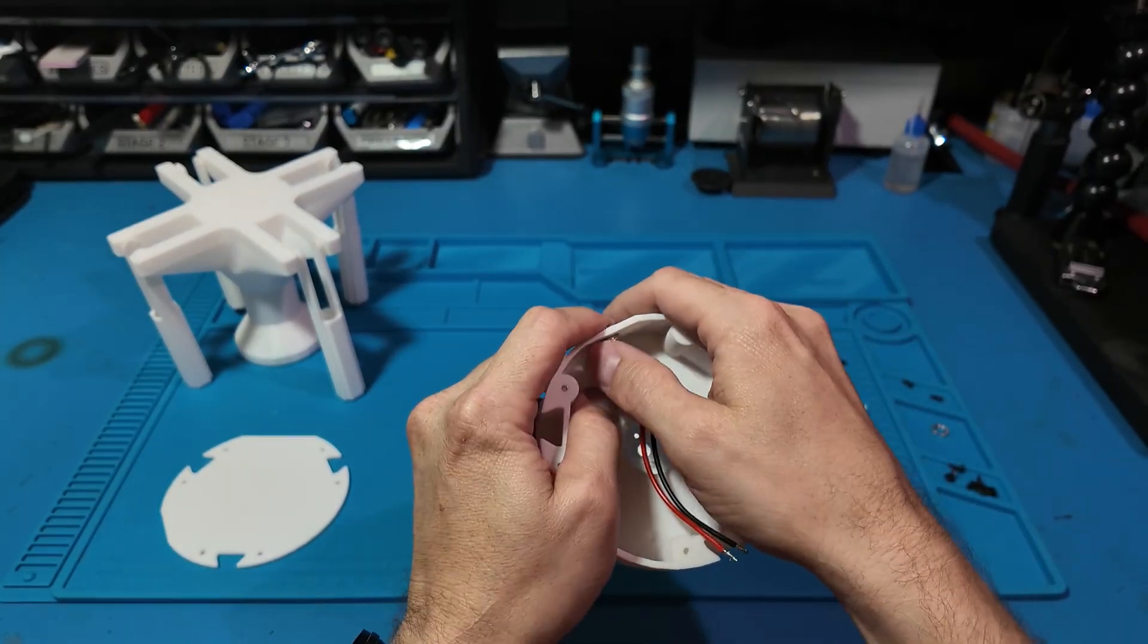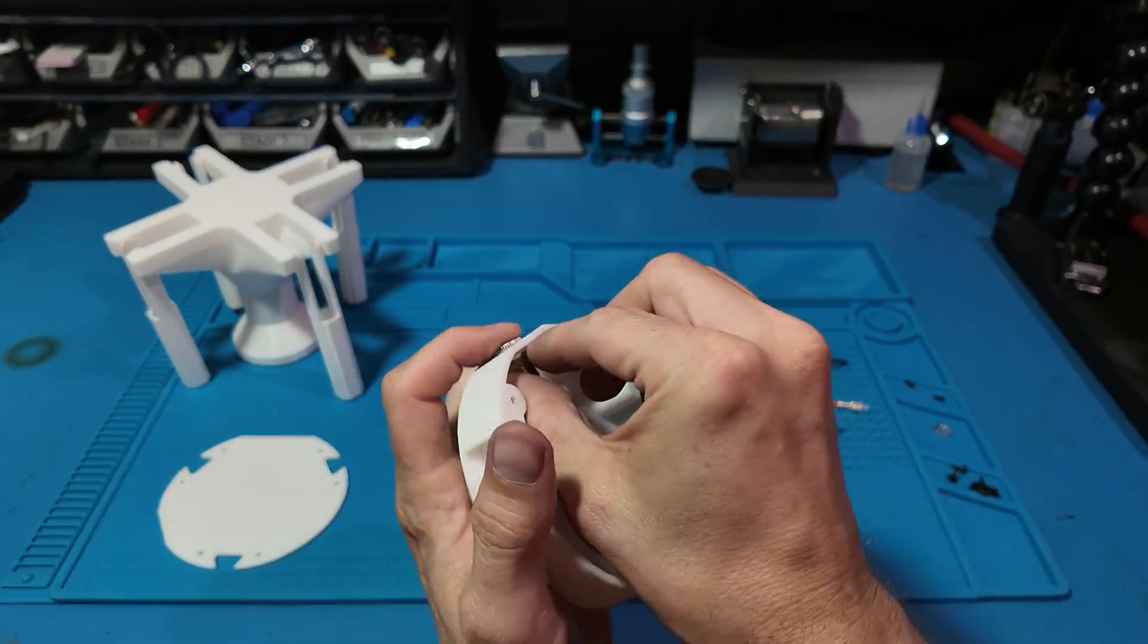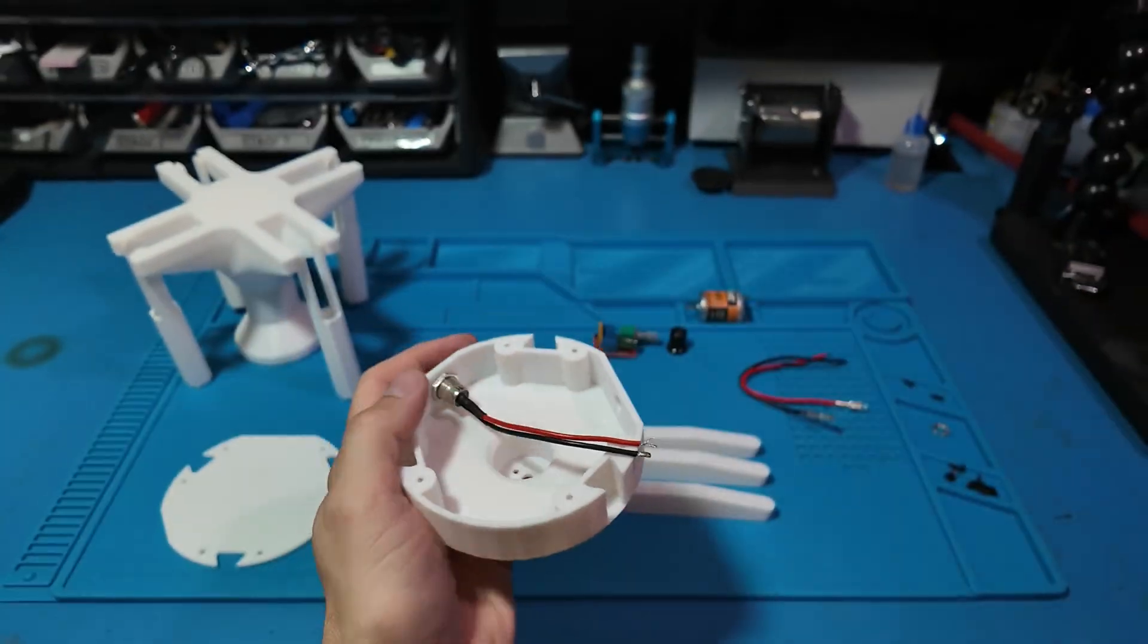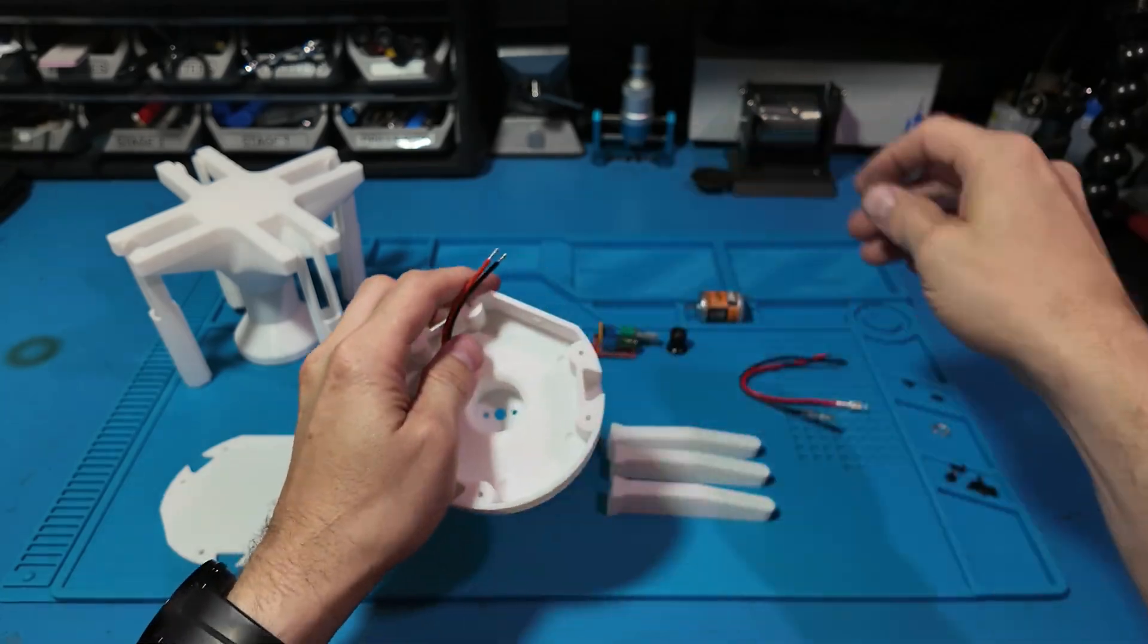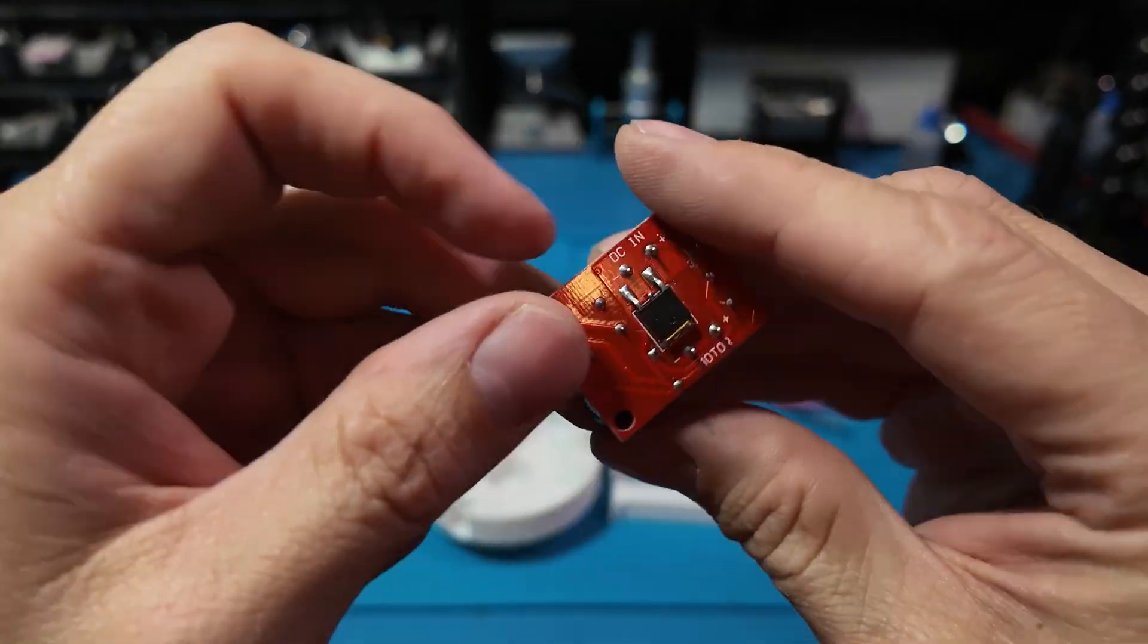The bottom holds a 5.5mm power jack, a motor controller, and a small DC motor.